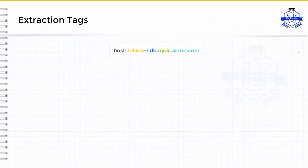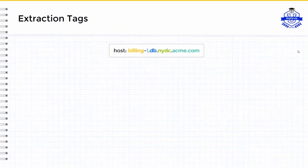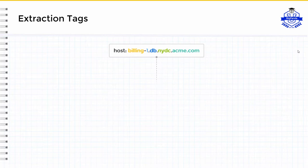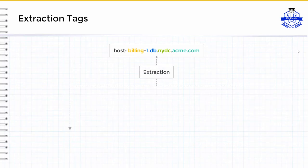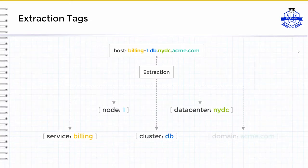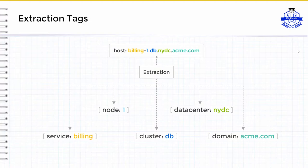Often, there is data inside of a value or a key that needs to be extracted. For example, a host name will often be comprised of important metadata. In this example, the host name is comprised of the service, node, cluster, data center, and domain. With custom tags, we extract each of these data points into their own tag. Now that we know what it is, let's go create one.